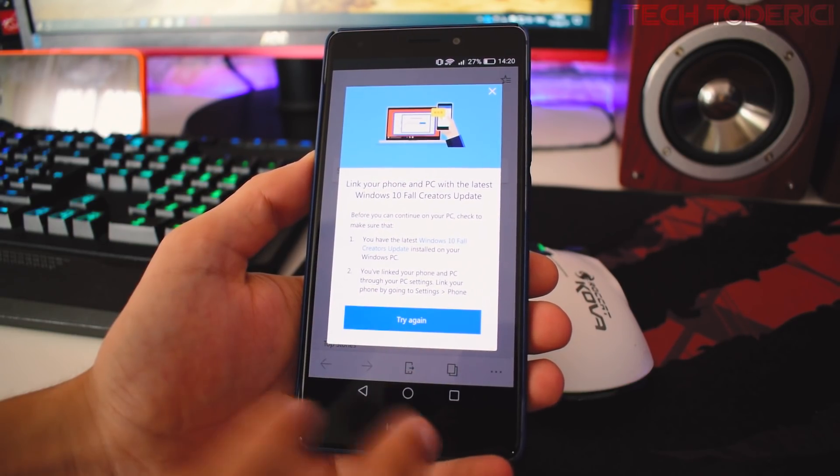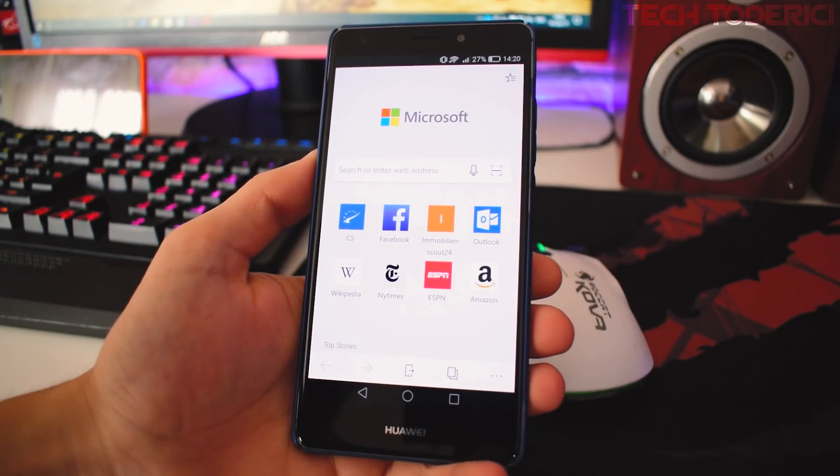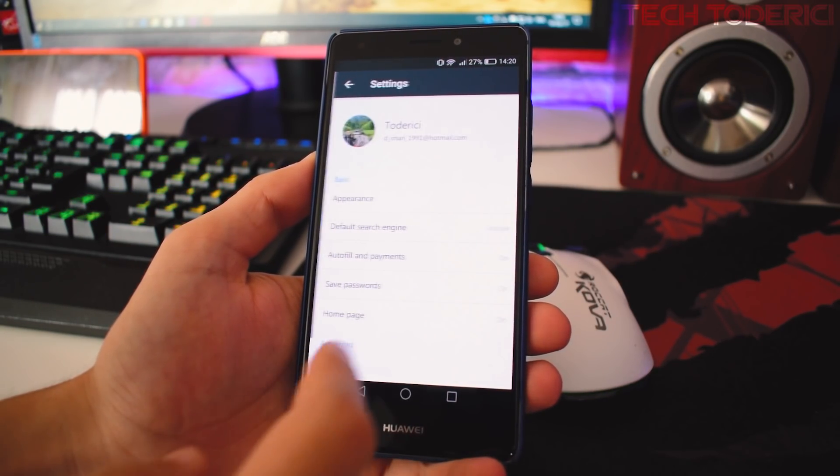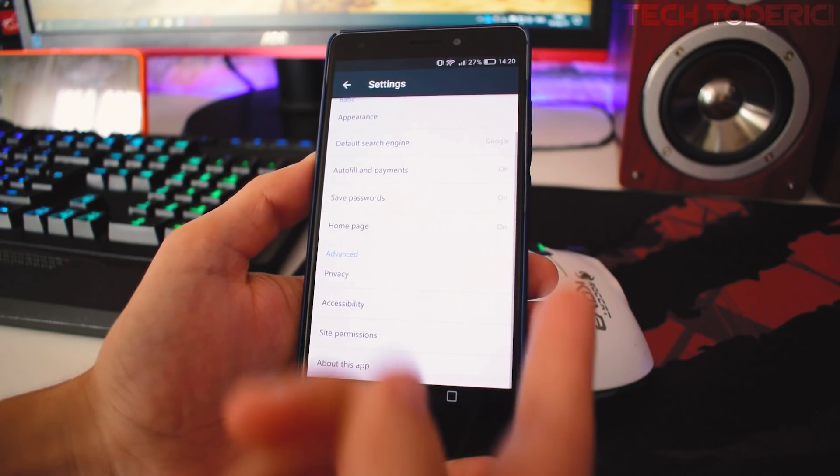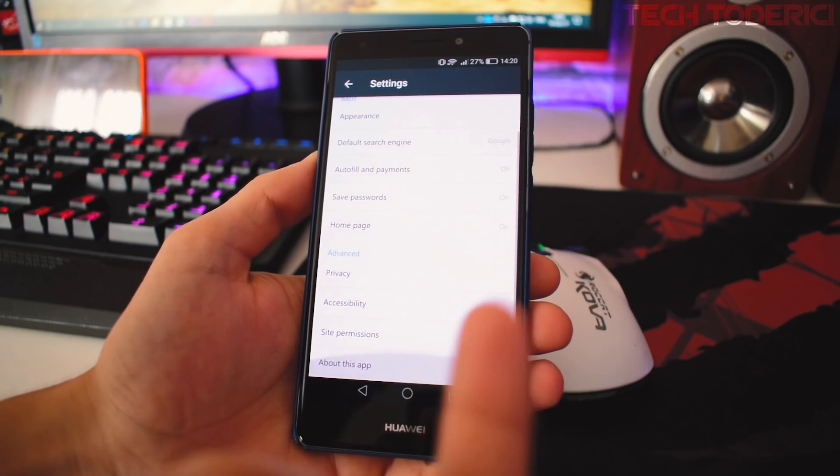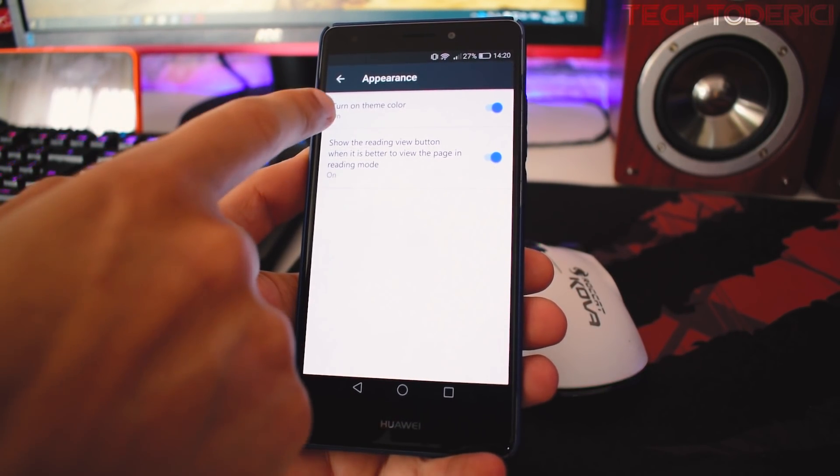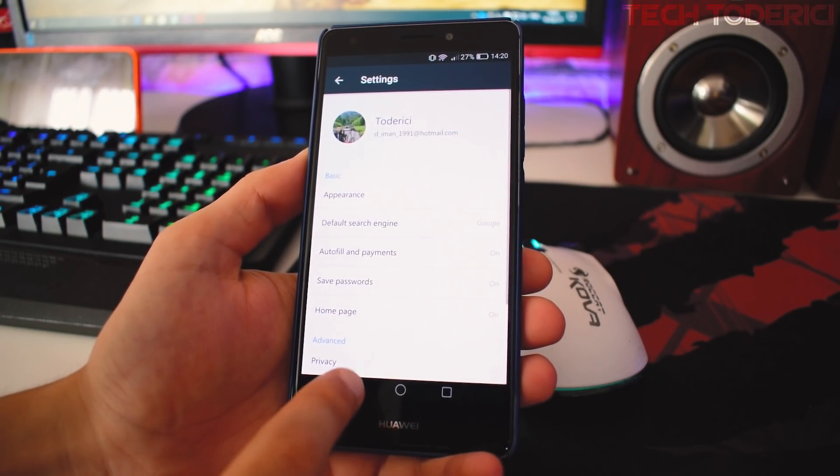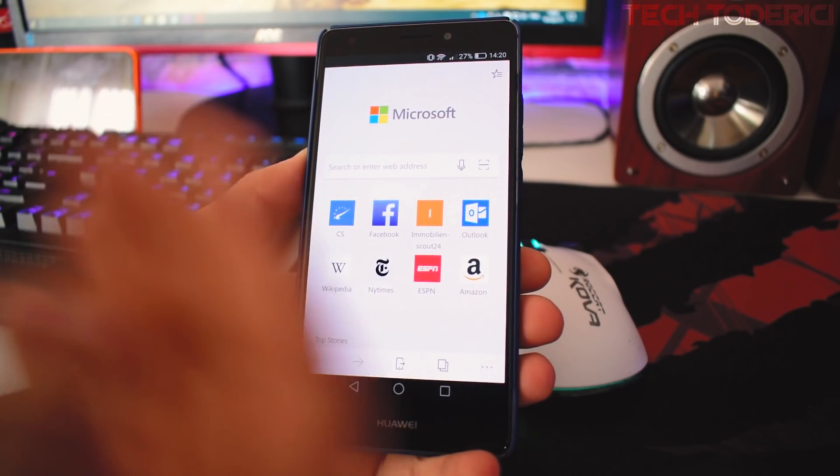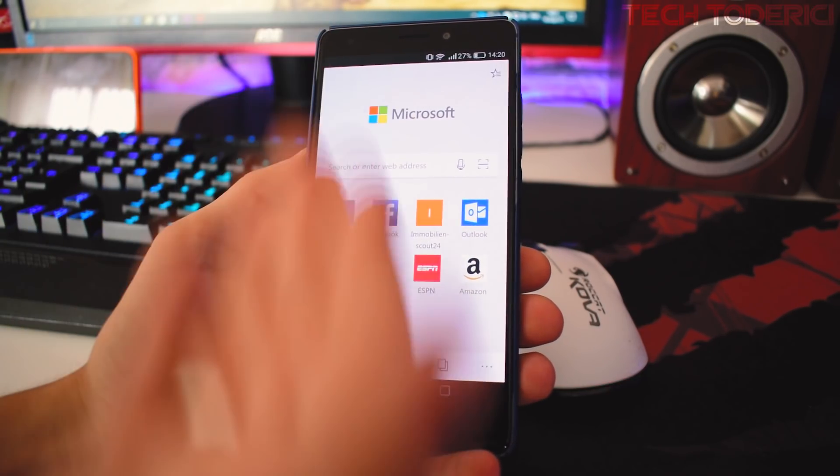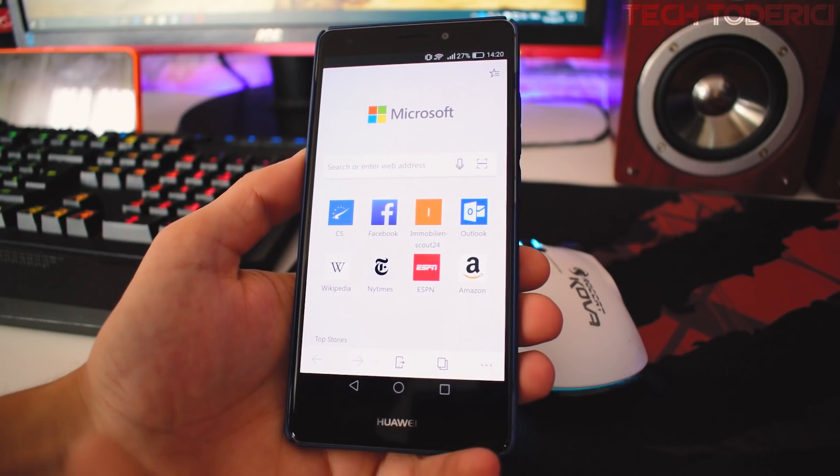Now you have here the Settings. In the settings you don't have so many settings, but still you have here Appearance, which has Turn On Theme Color. At the beginning I was thinking, what is turn on theme color if the theme is always white even if I turn it on or off?